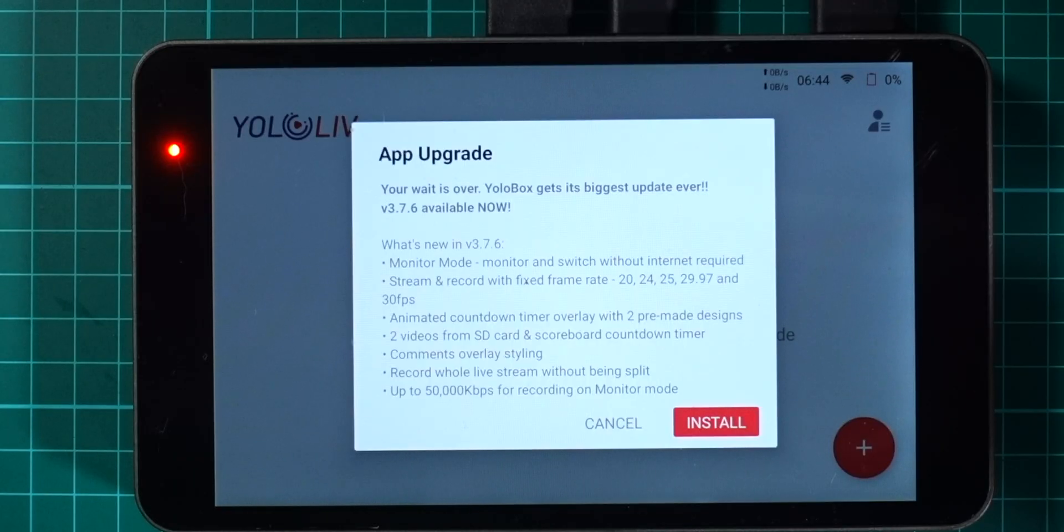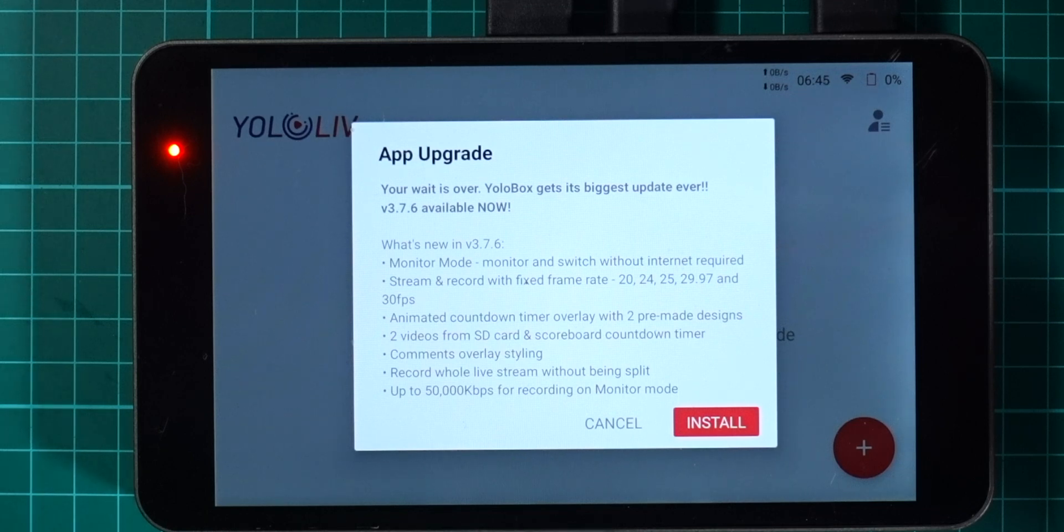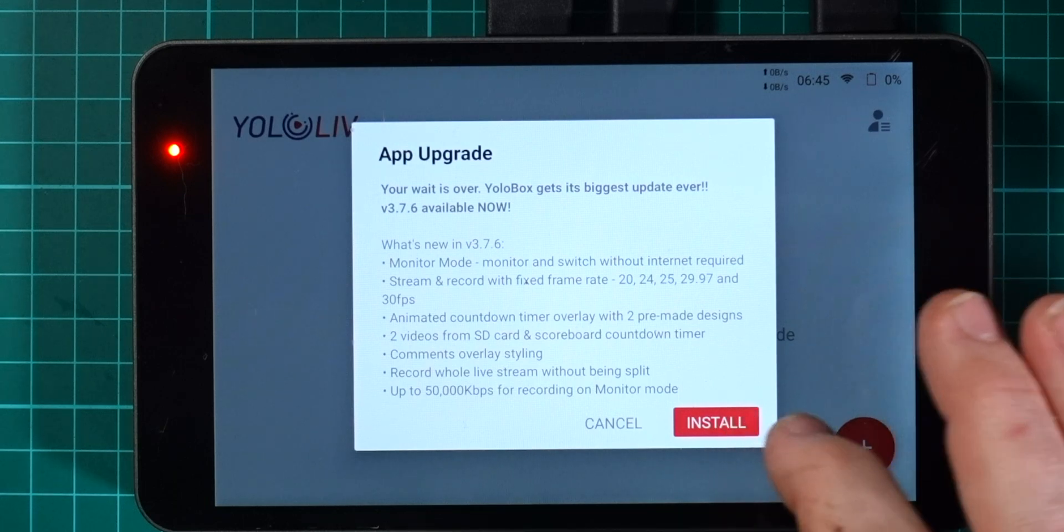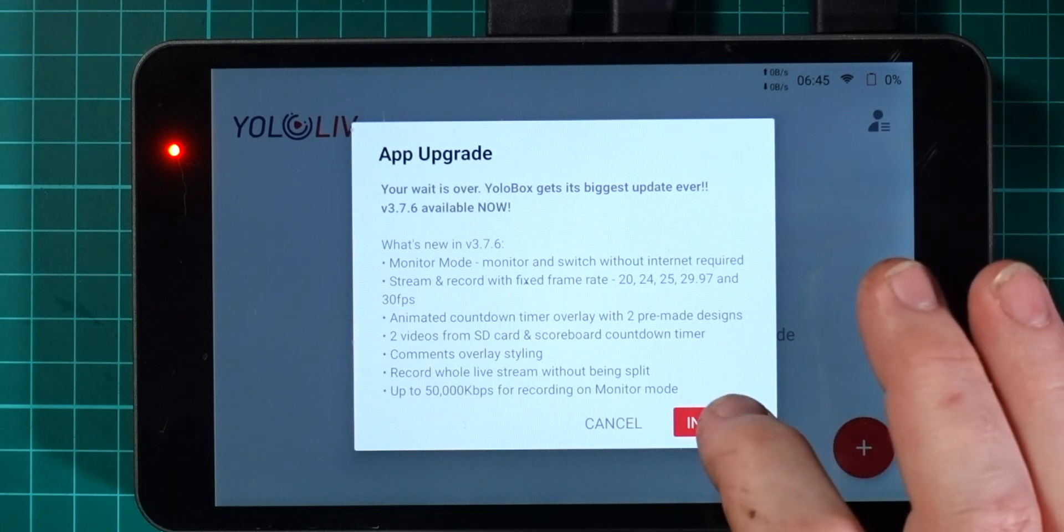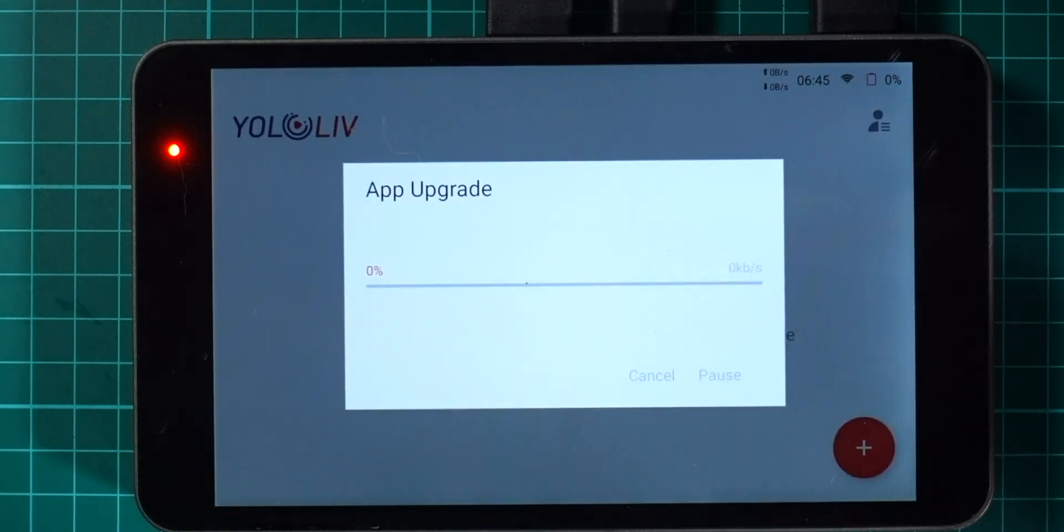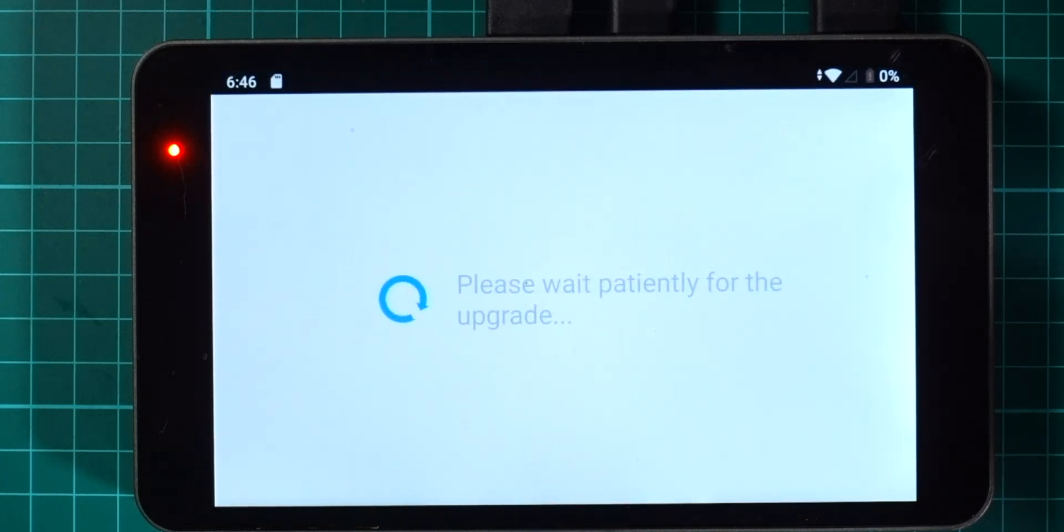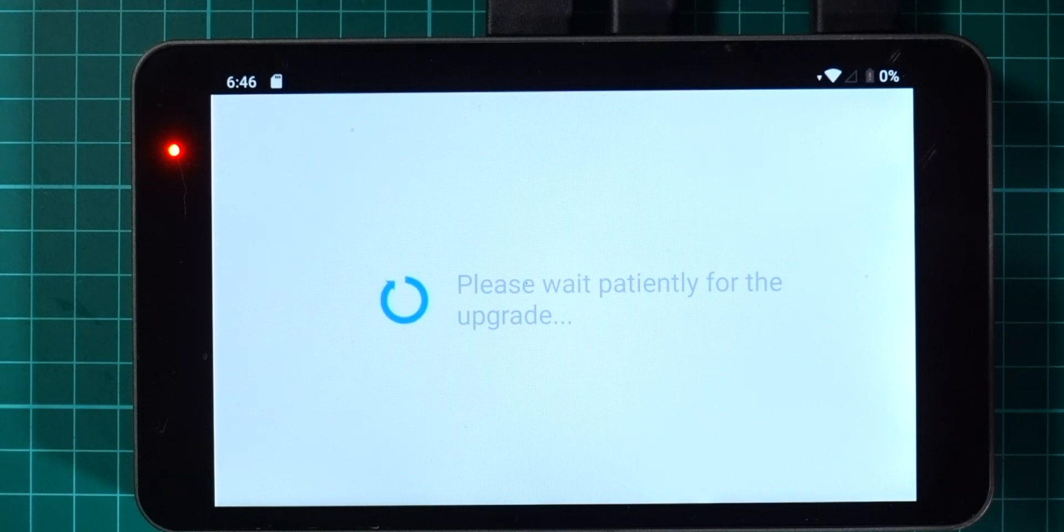I've just powered my YoloBox OG on and straight away it comes up with the app upgrade. This is one of the great things about it - the upgrades pull automatically and they're really easy to install. I'm just going to go ahead and click install here and this will upgrade my YoloBox. As you can see it's pretty quick.